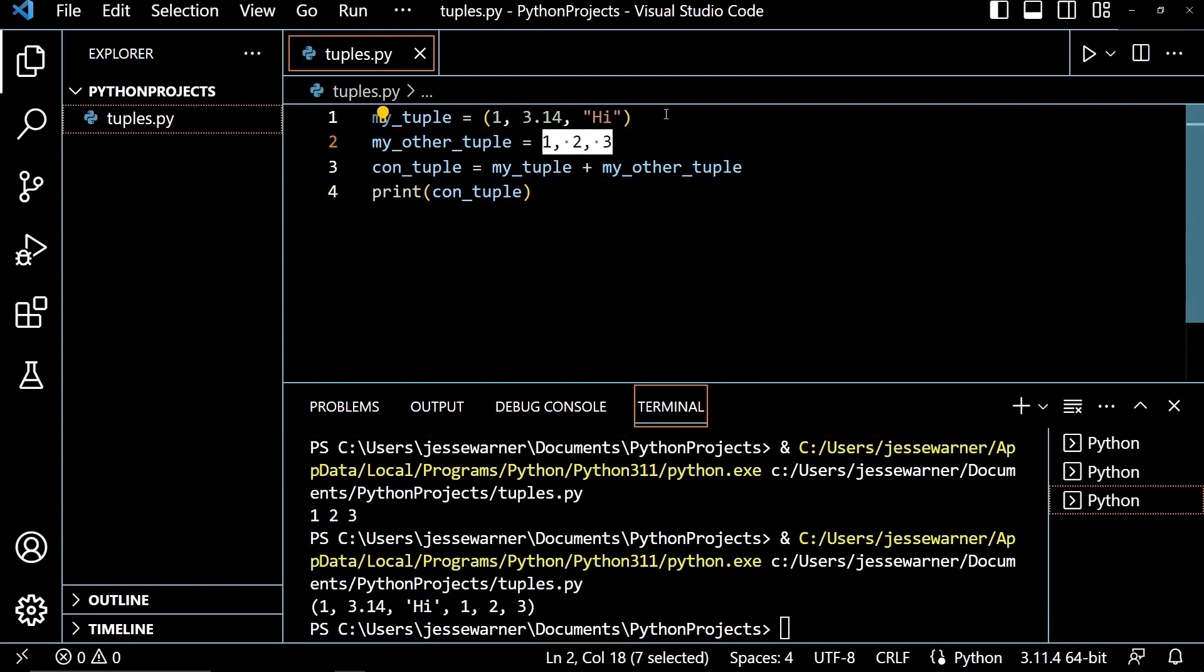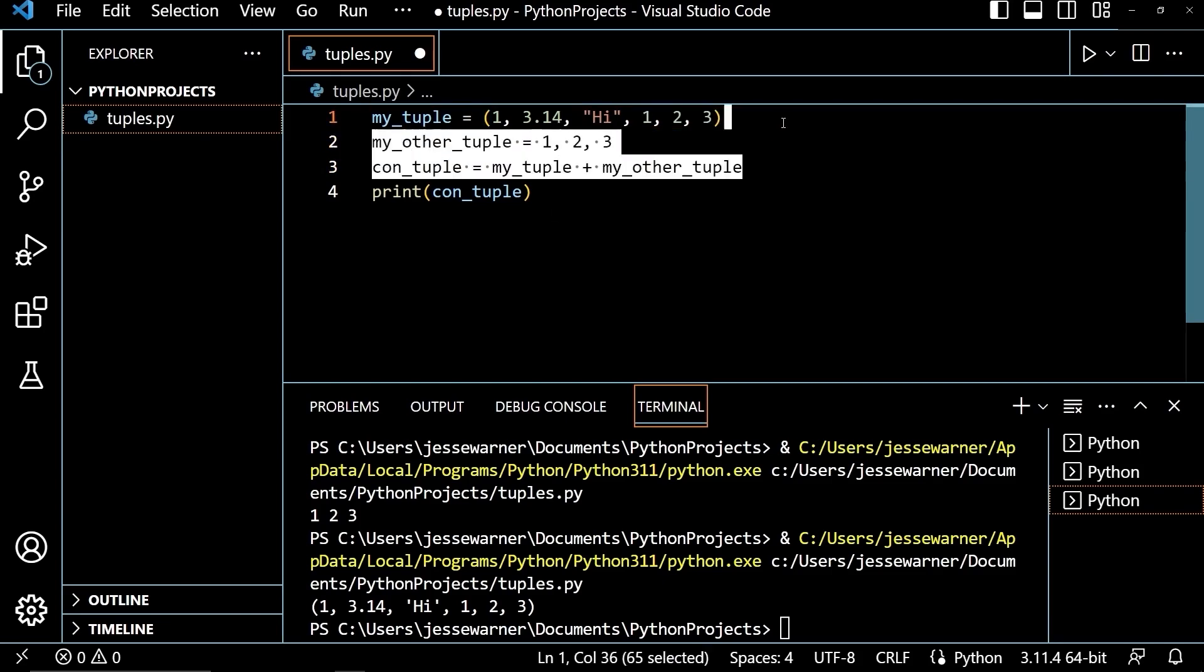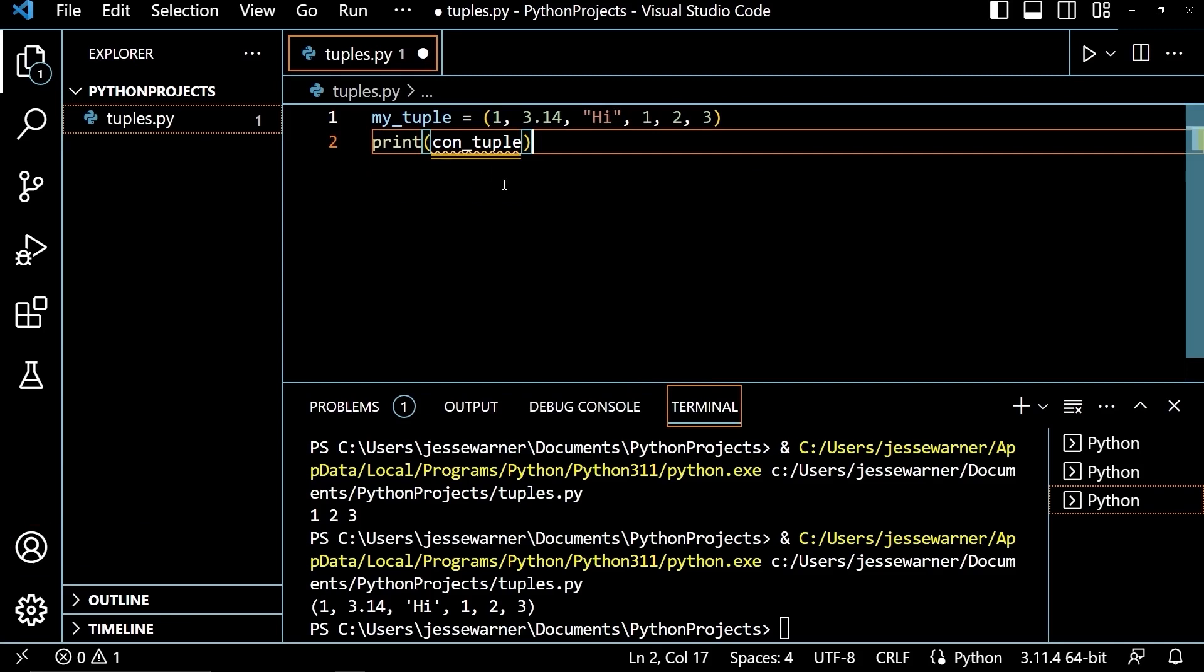I'm going to go ahead and move these up into my_tuple, just to make the next part a little easier, make more sense. I'm going to remove that. And I will show you how to use the count and index methods.